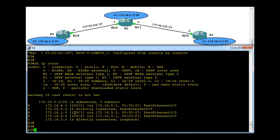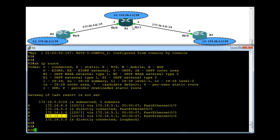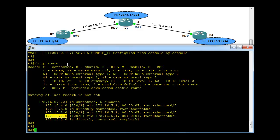Now after we configure R3, we can see it has learned about .4 network via router R1, which is this network via R1. It has learned .1 network, which is this network, and it has also learned .2 network via R1. Notice this 2 here - that 2 implies this network is two hops away from R3, so from R3 one hop and two hops.